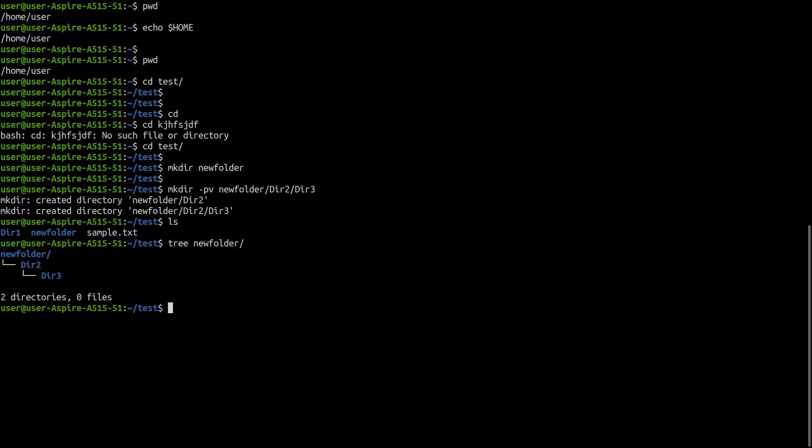For removing directories, you can use rmdir command. You can delete a directory with this command unless it is empty.